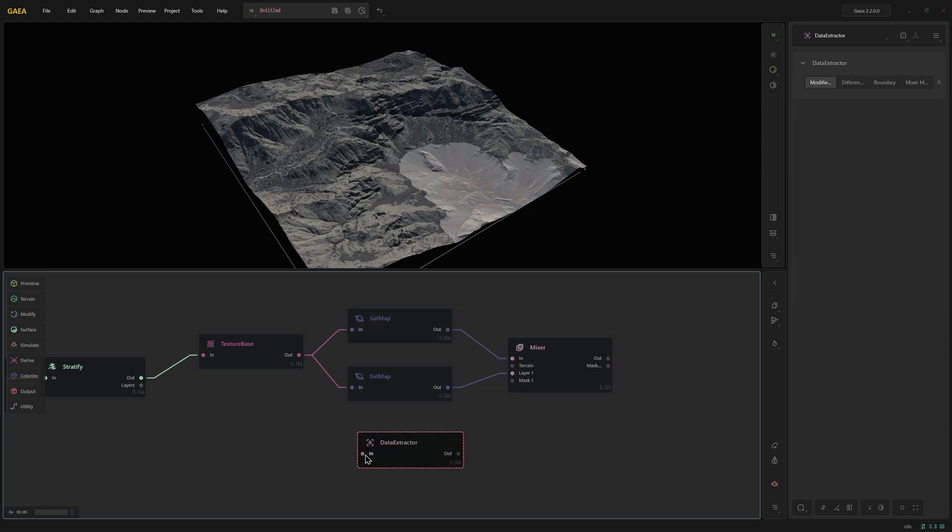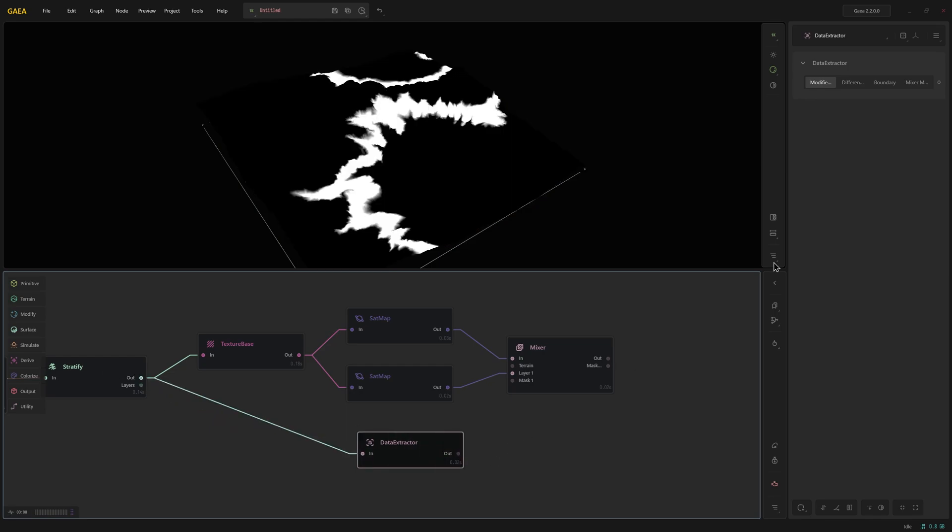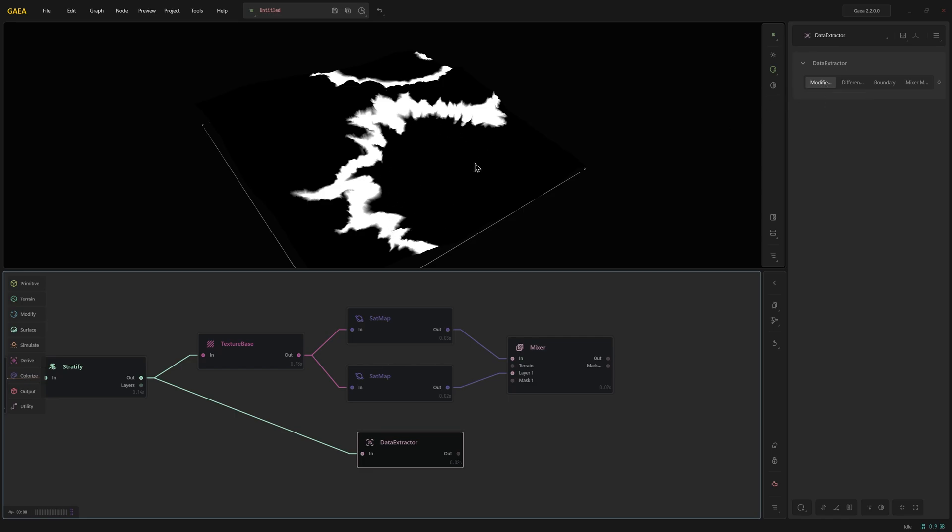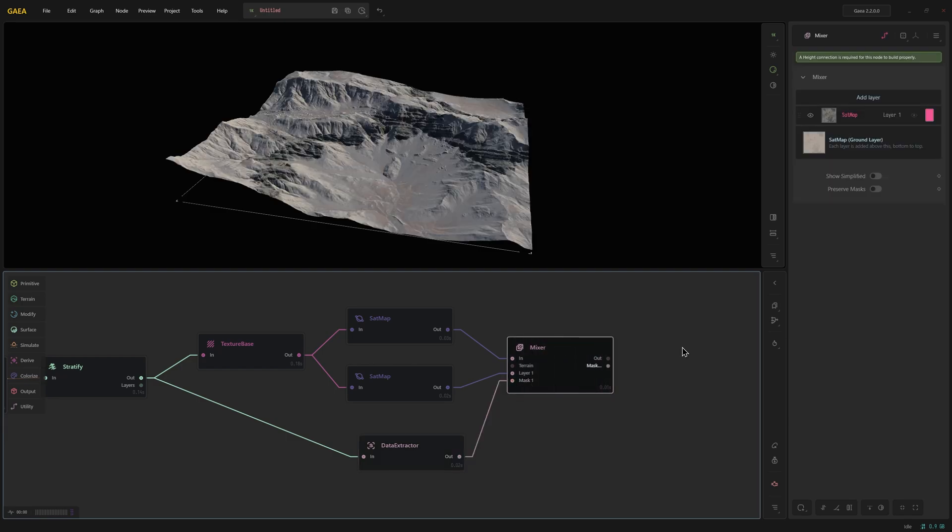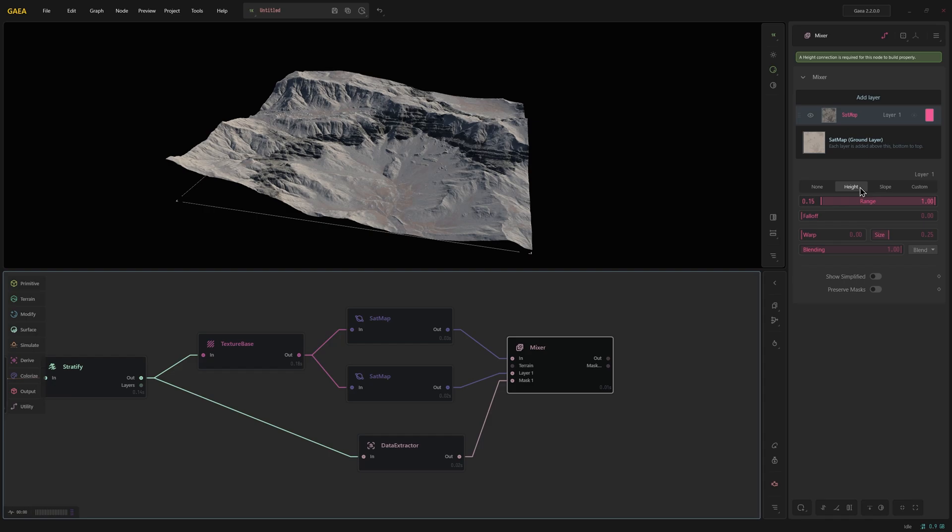The data extractor node will then plug into stratify. And since it's set to modify our mask by default it will look at where that effect is being applied and extract that exact mask. So we now have this ready which I can then plug into mask one for layer one and then go to layer one and instead of height I will switch it to custom.